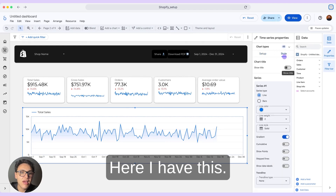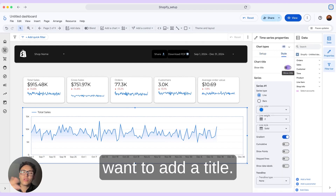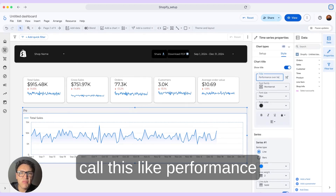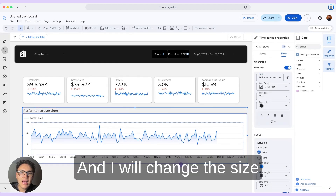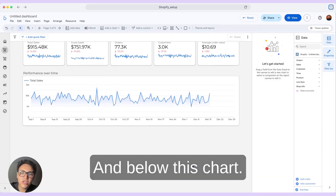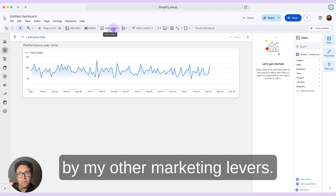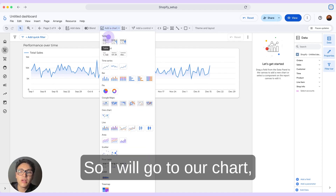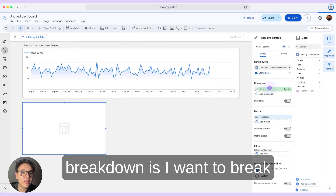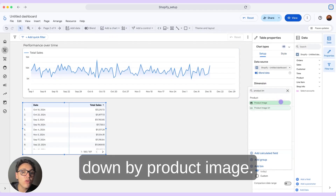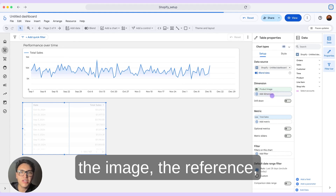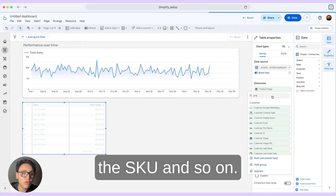I want to change the styling because I want to add a title. I will call this 'Performance Over Time' and change the size of this chart. Below this chart, I will break down the data by other marketing levers. I will go to a chart and select a table. The first breakdown is by product image — I can bring the product title, the image, the reference, the SKU, and so on.